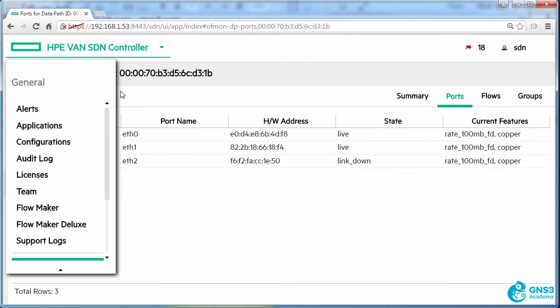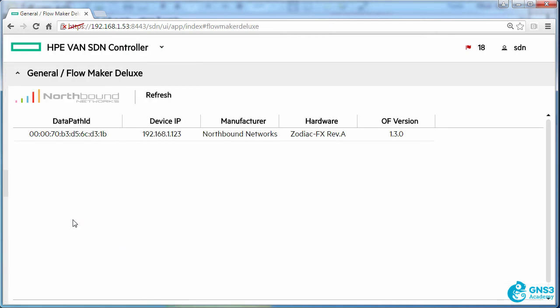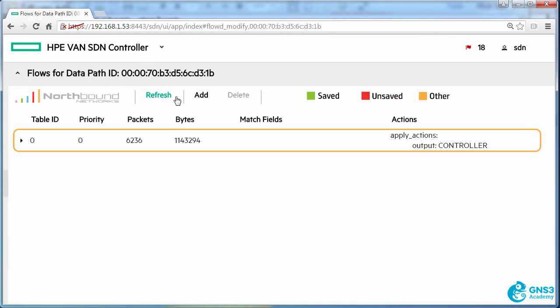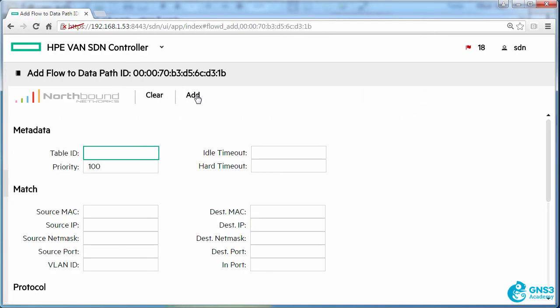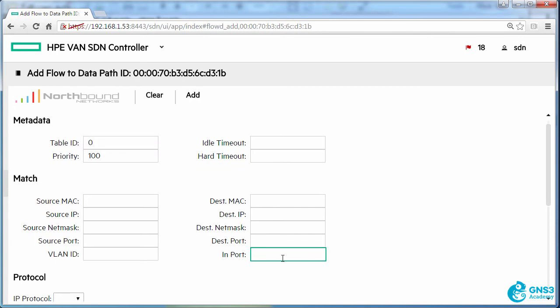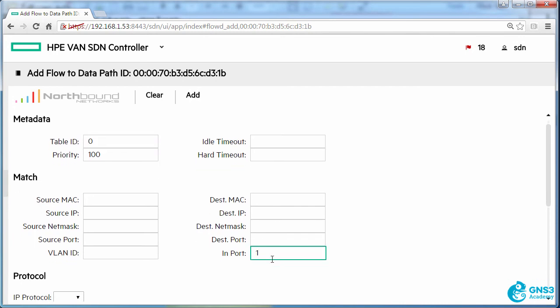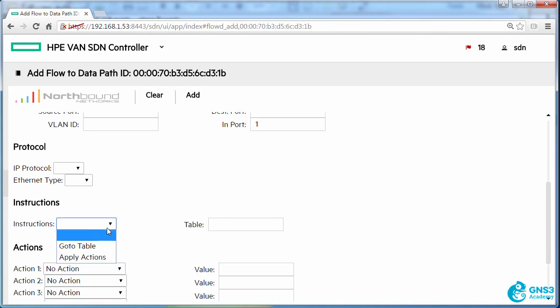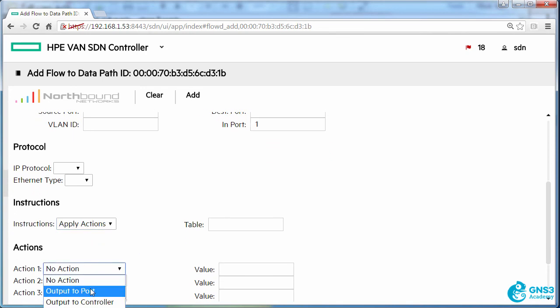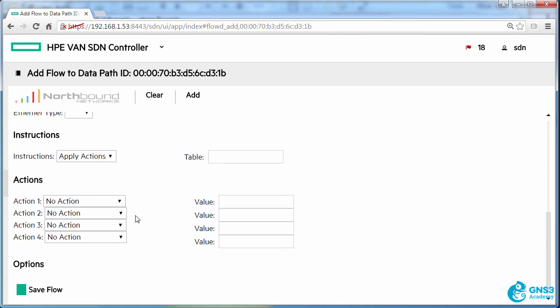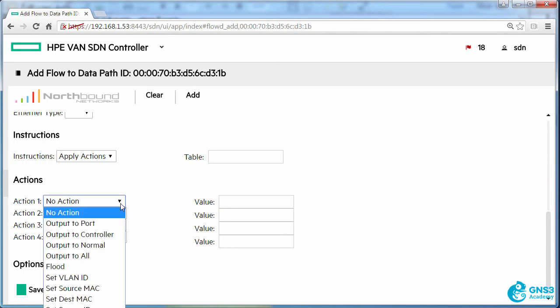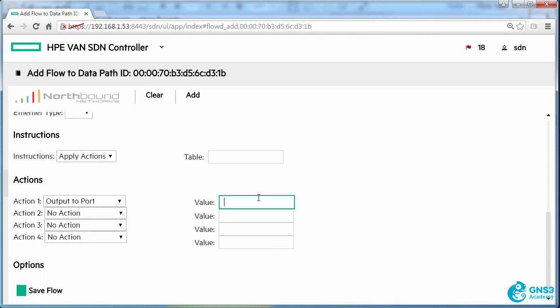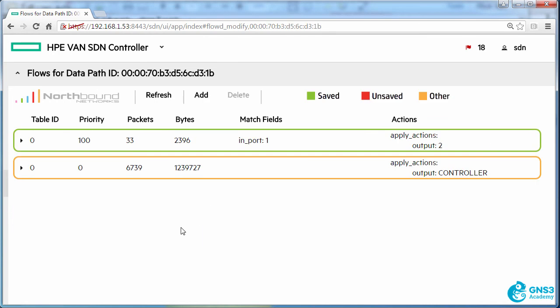So on my controller, I'm going to go to Flowmaker Deluxe and I'm going to add a flow entry to table zero saying that all traffic coming in on port one should be sent to port two. And I'll add that flow entry.